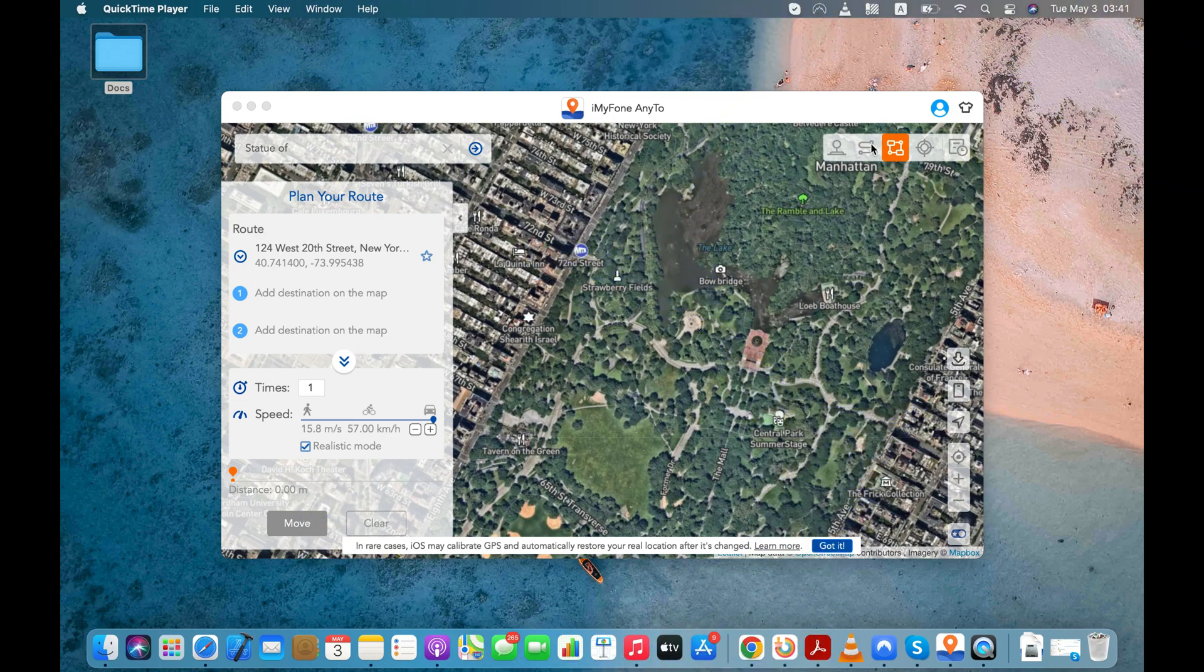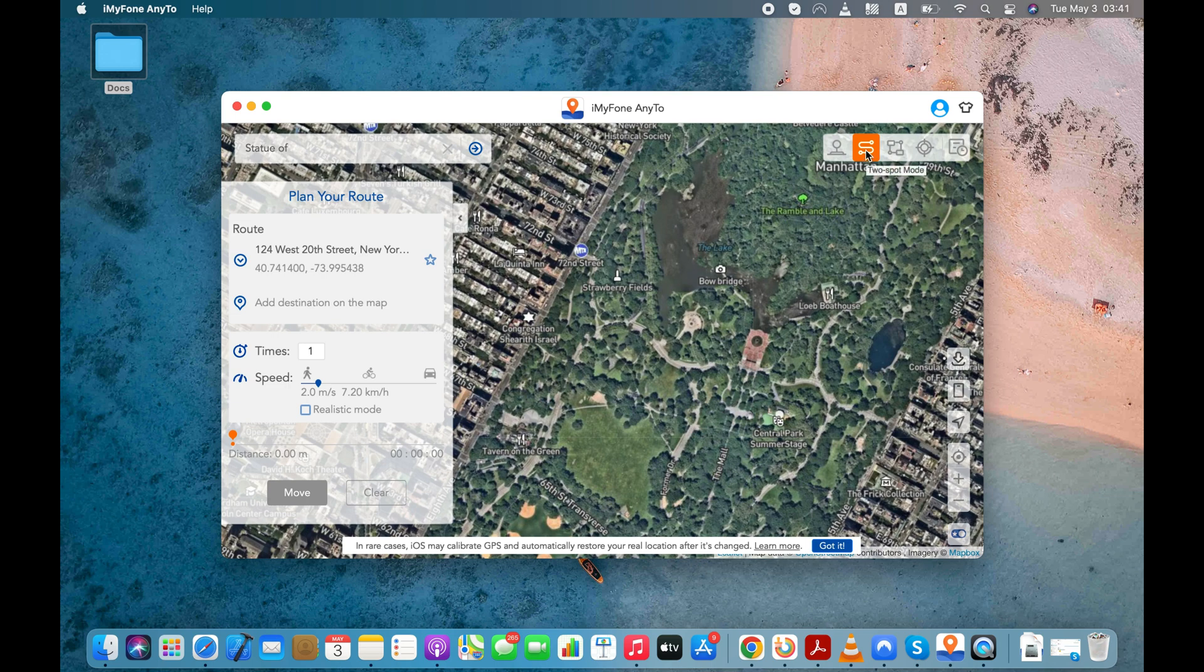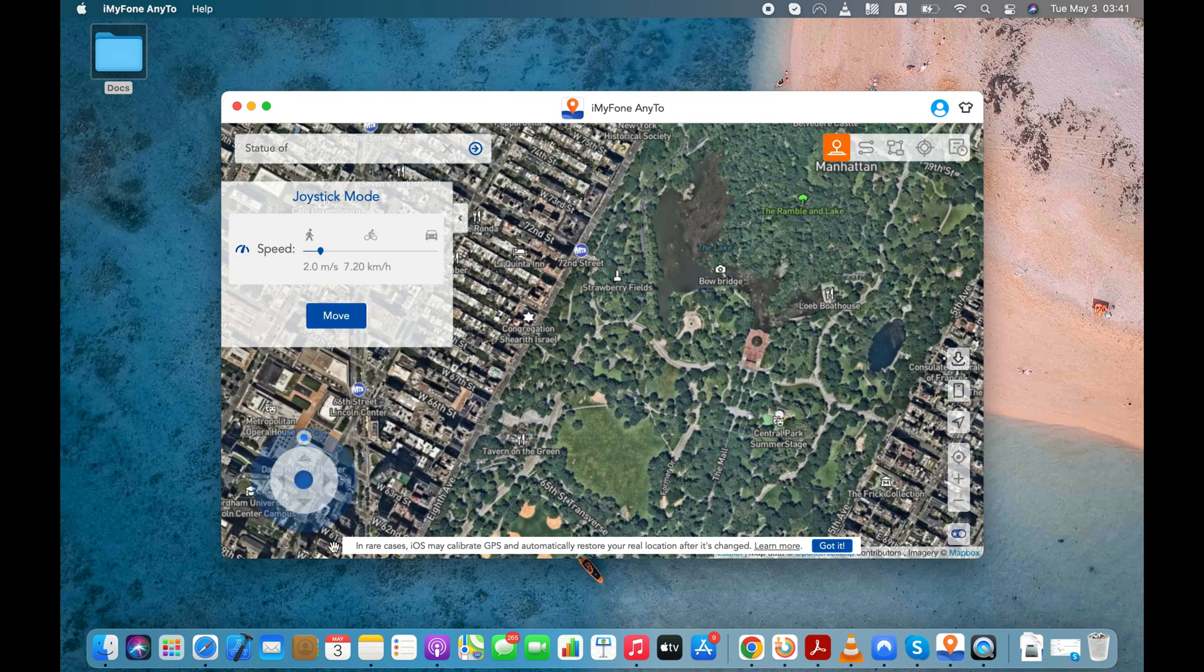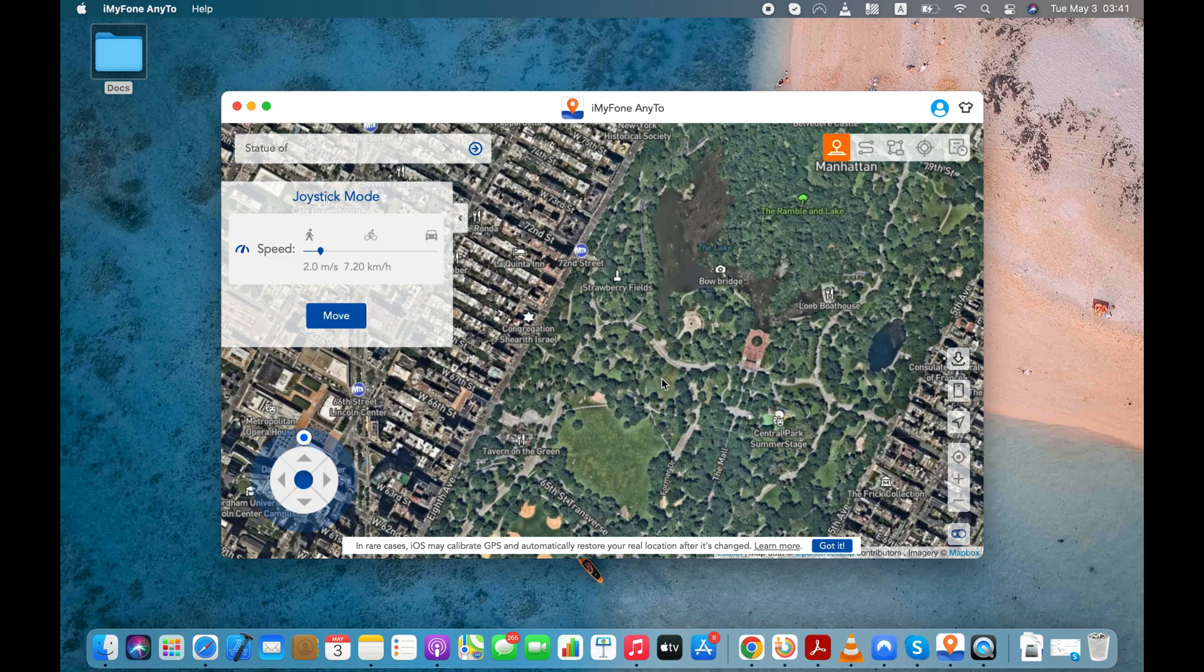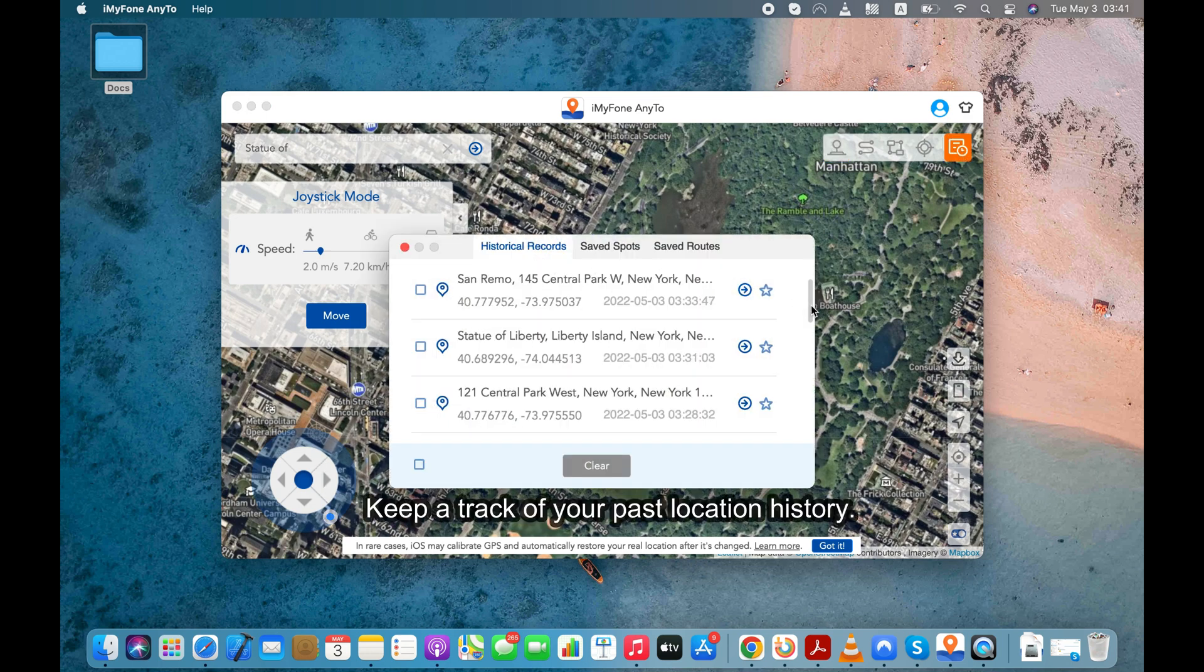Apart from the teleport and multipoint mode that I already showed you in this video, software has other modes like two-point and joystick mode that you can use to spoof your location on your iPhone. You can also go to History tab and see the past locations you have entered in the software.